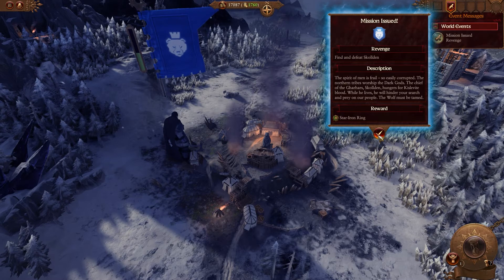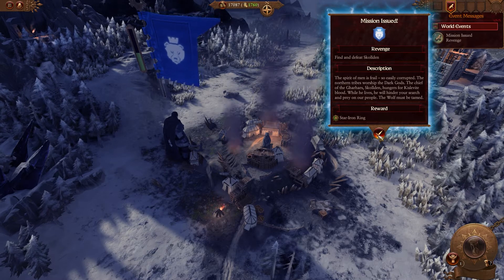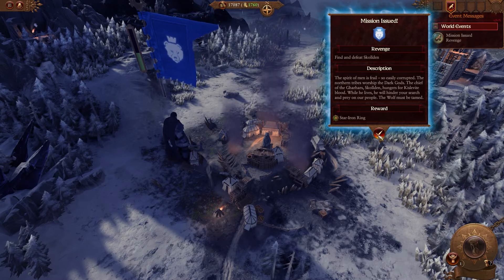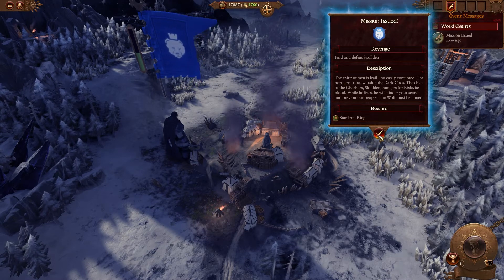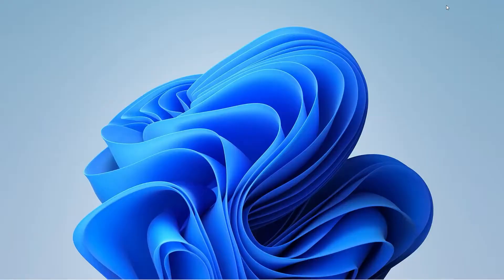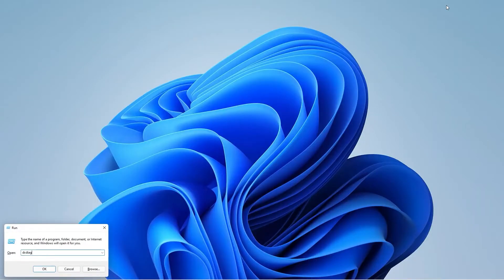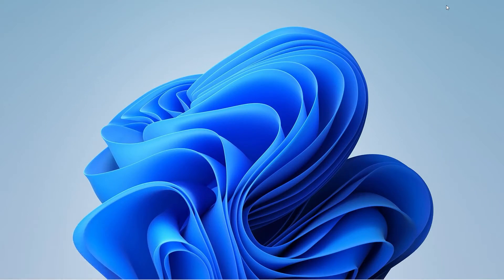If none of these steps worked, you would want to update or reinstall the DirectX files. To do that, press Windows+R and search for DXDIAG. A window will pop up showing the current DirectX version on your system.